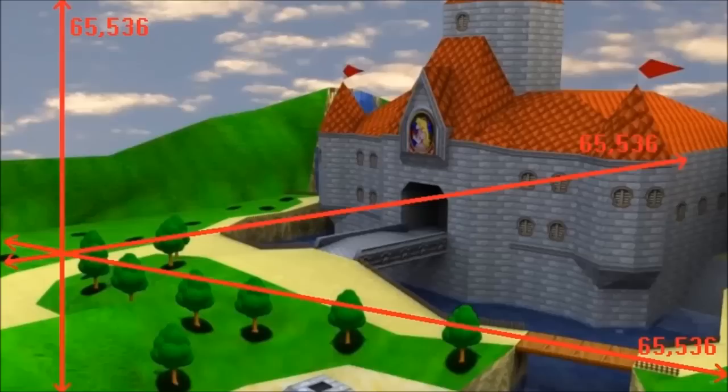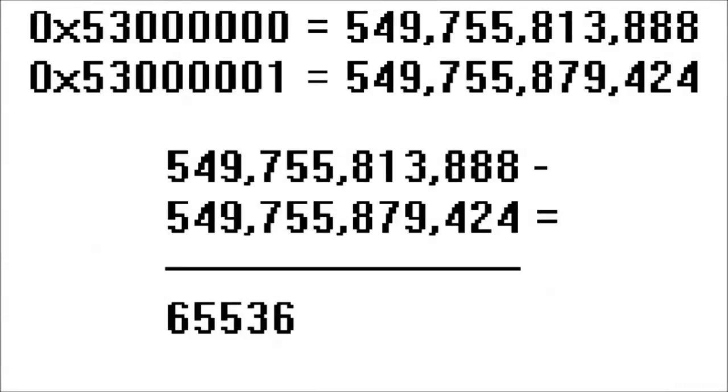The first thing we need to do is figure out exactly where this value is, somewhere between 0 all the way up to infinity. Now the number we need is actually 0x53 million. The next value, 0x53 million and 1, is exactly 65,536 units greater than the previous number, when read as a floating point.